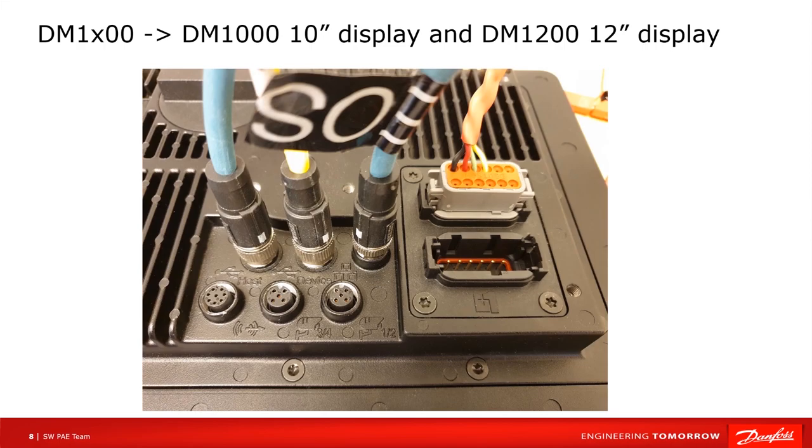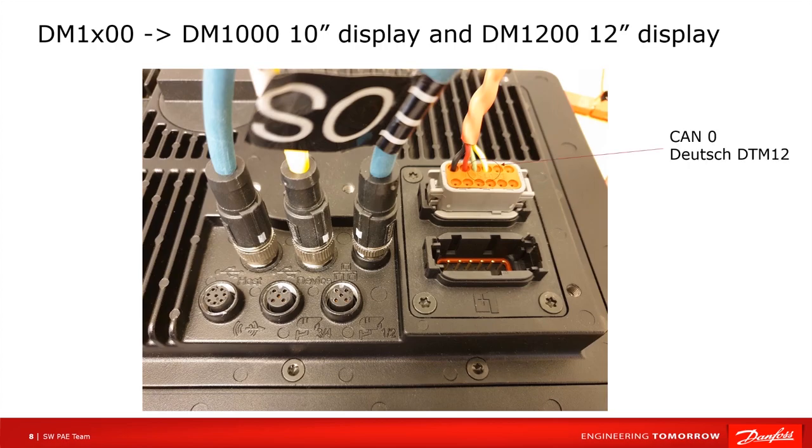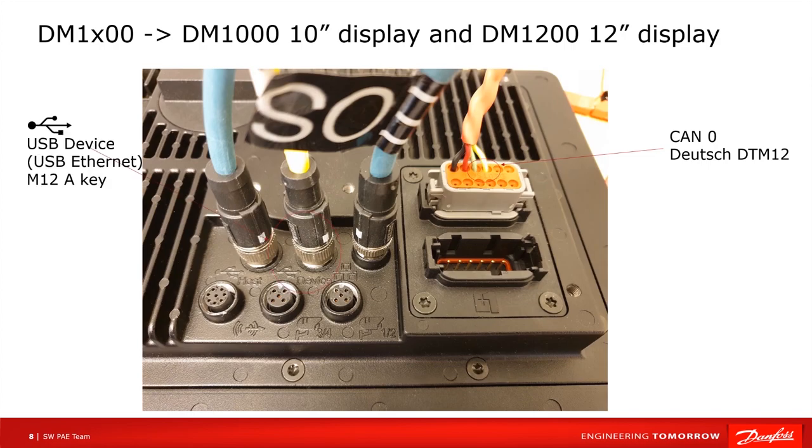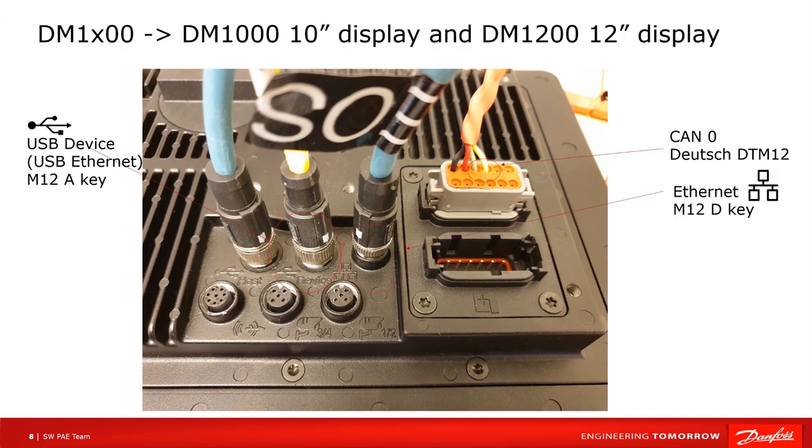Here on the back of the display we can see a lot of different options and how to connect the DM1200 to the computer running the Plus One service tool. We have the traditional CAN buses on the two Deutsch DTM connectors, and then we have a new USB device connector that supports connection to a USB Ethernet driver in the Windows PC. There is also standard Ethernet connector as well as Bluetooth and Wi-Fi via the antenna.